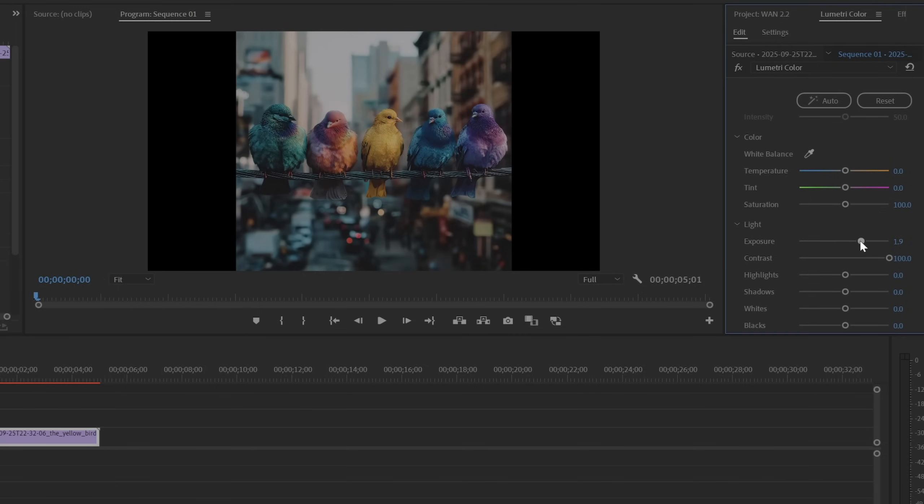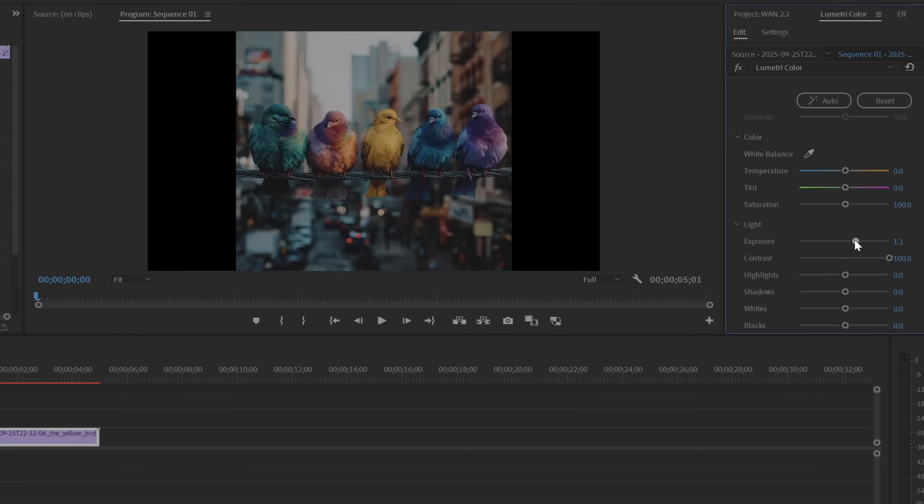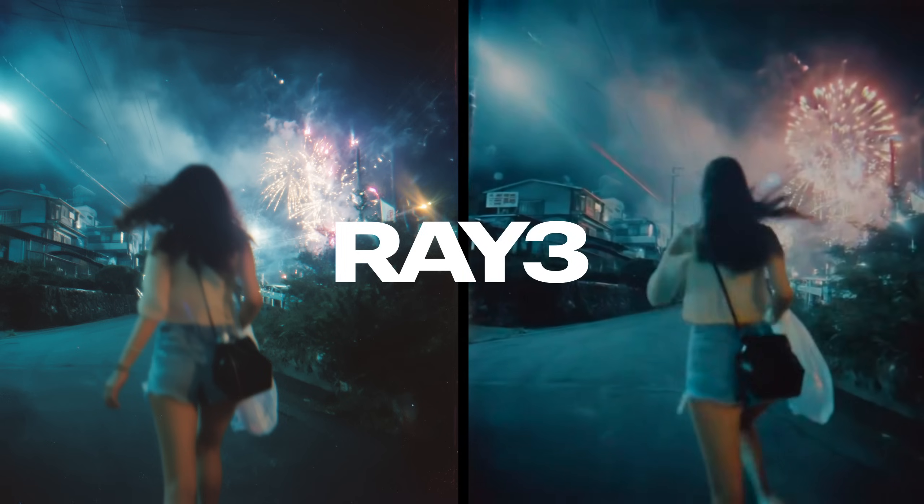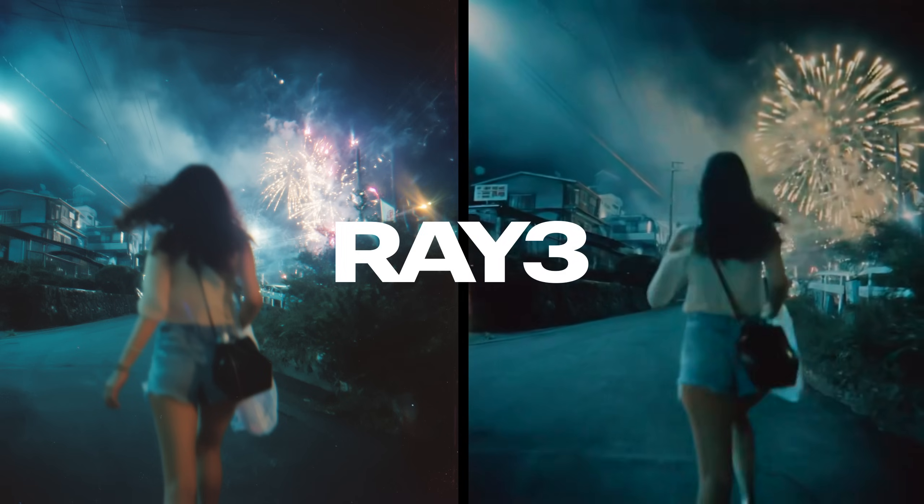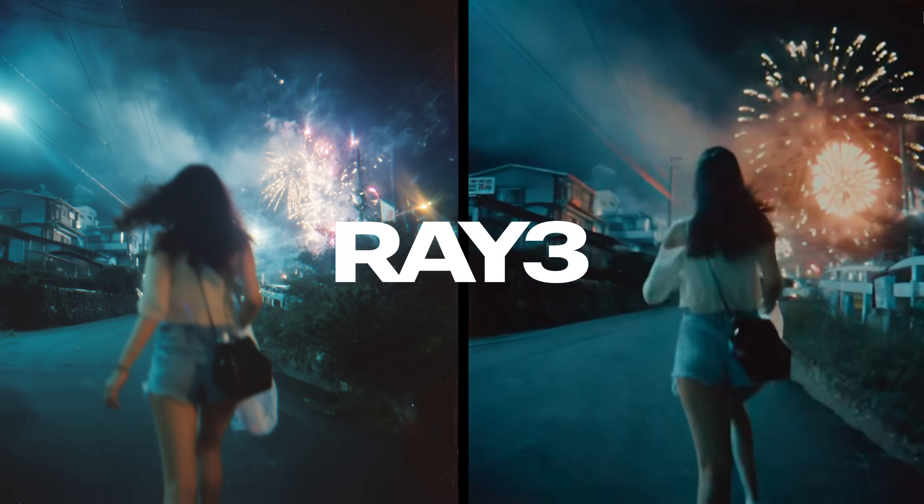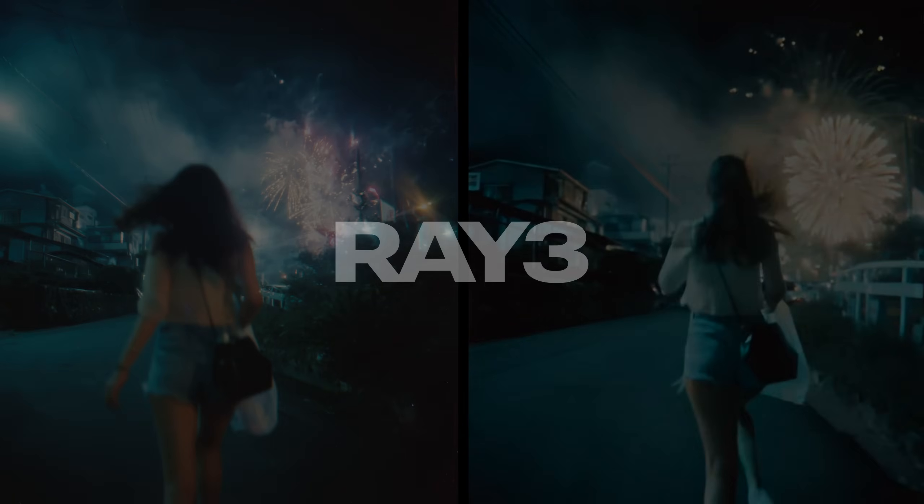From there I can go to my Lumetri color panel for further control over the highlights and shadows as well as vibrant color without blowing out the rest of the image. If you want to check out Ray 3 and try it yourself, click the link at the top of my description.